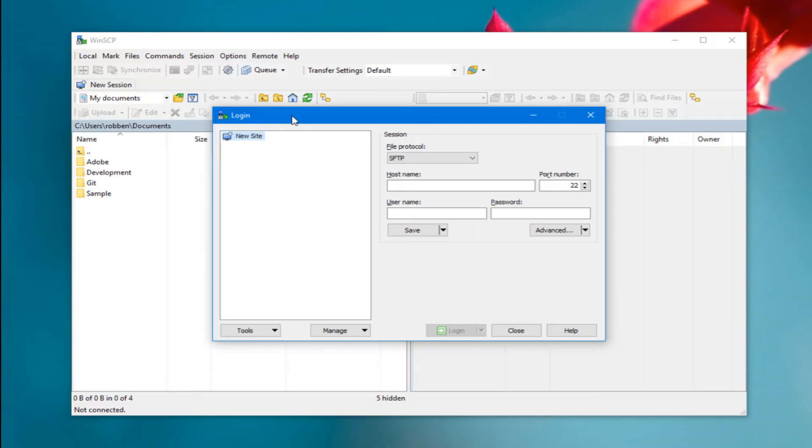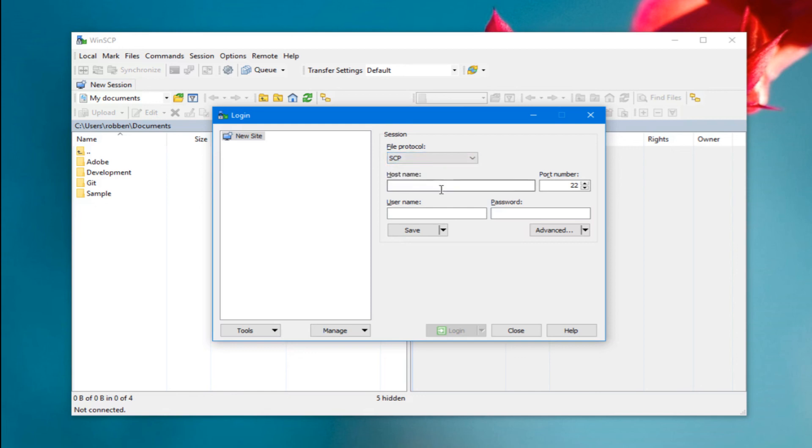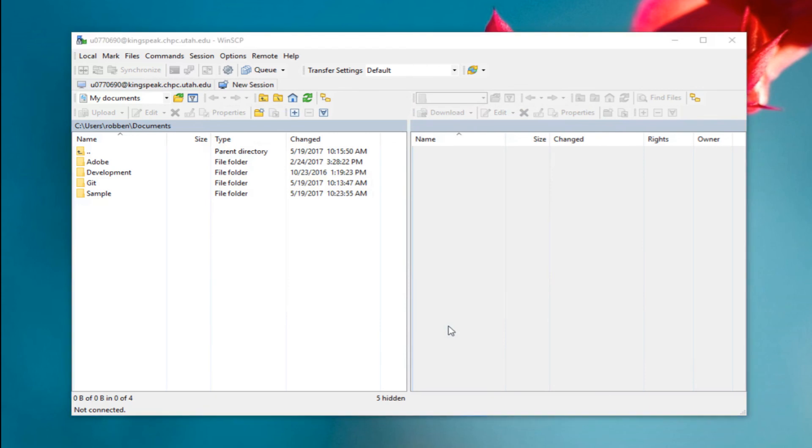WinSCP supports a number of file protocols but the easiest are probably SFTP or SCP because you can connect to a computer like kingspeak.chpc.utah.edu instead of actually connecting to the file server. This just uses your university ID and password and it works over SSH.